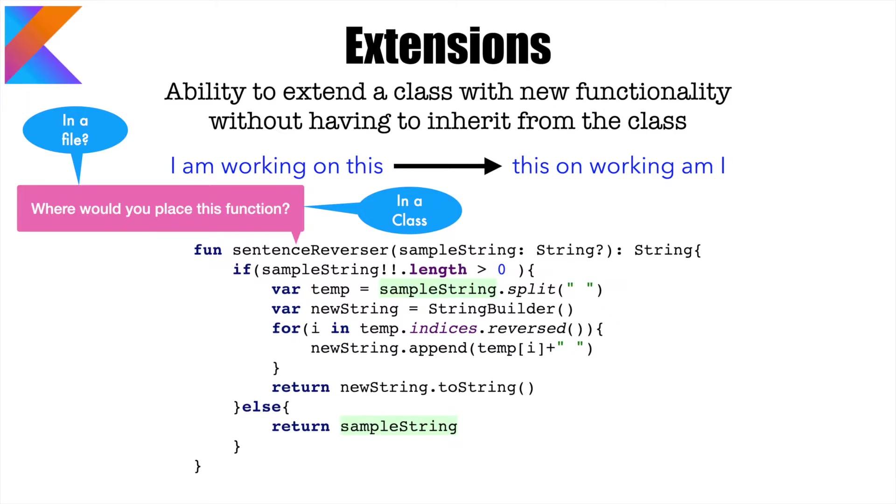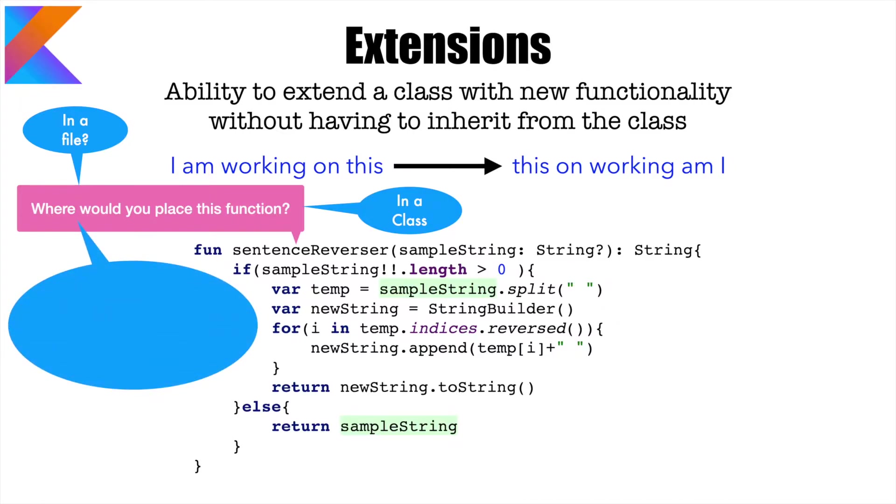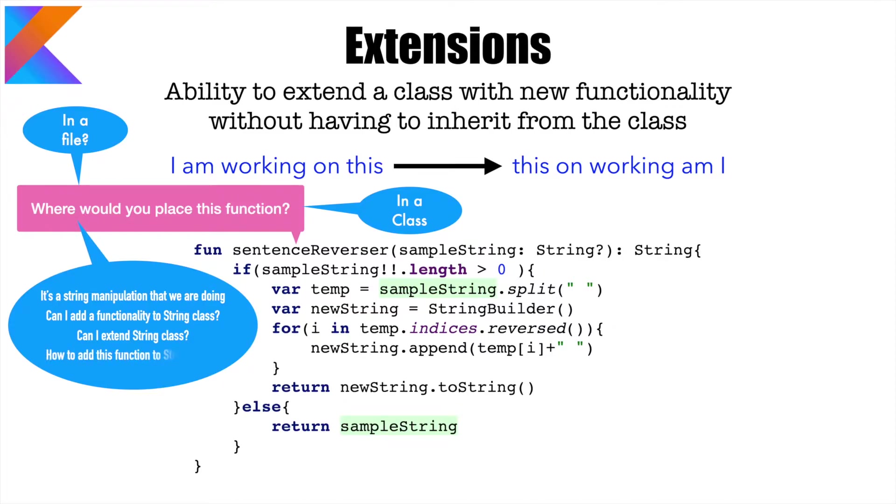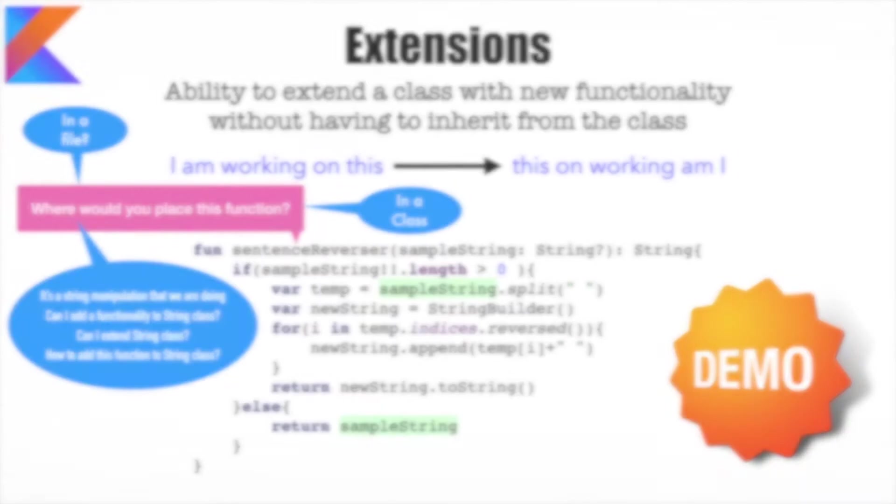The other option is try to analyze this and see what exactly are we doing? Well, it is basically a string manipulation that we are doing. And can I add a functionality to a string class then? But can I extend a string class? Because string is a built-in class. It is a class that is available as a part of the Java library. And the string is a final class or a sealed class. So I won't be able to even extend it. So how to add this function to the string class? Well, the answer is extensions. We will try to understand this through a demo now.